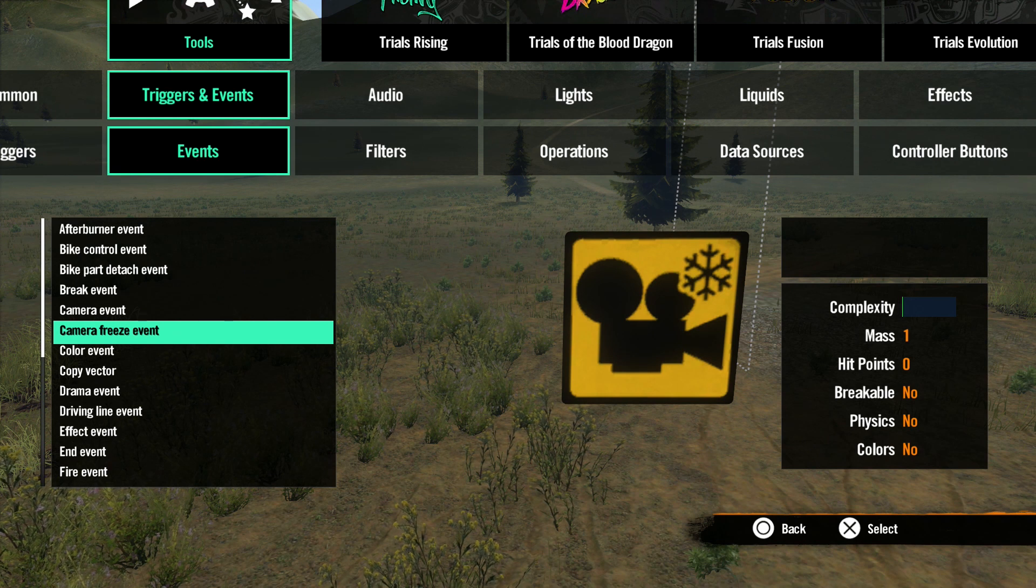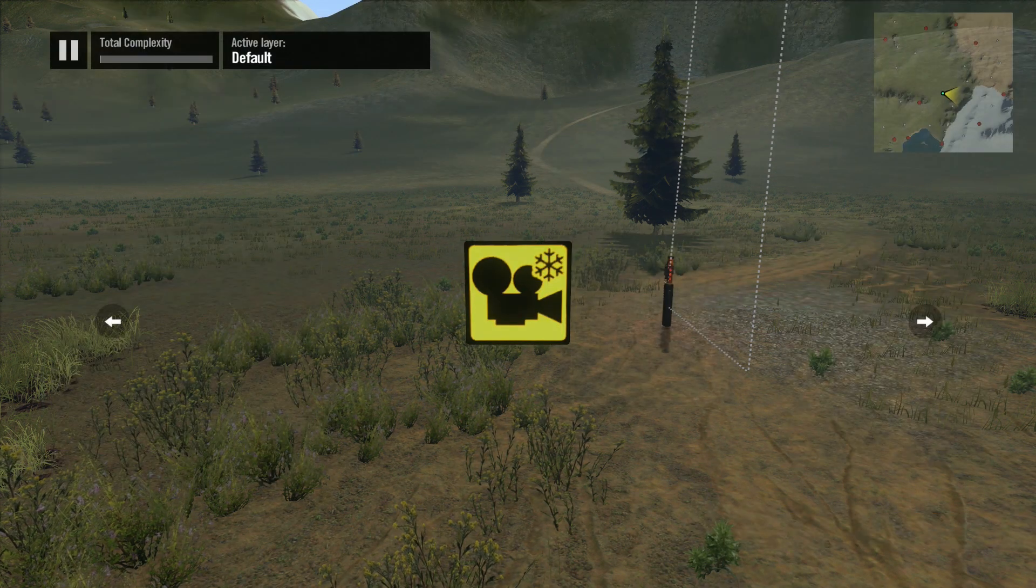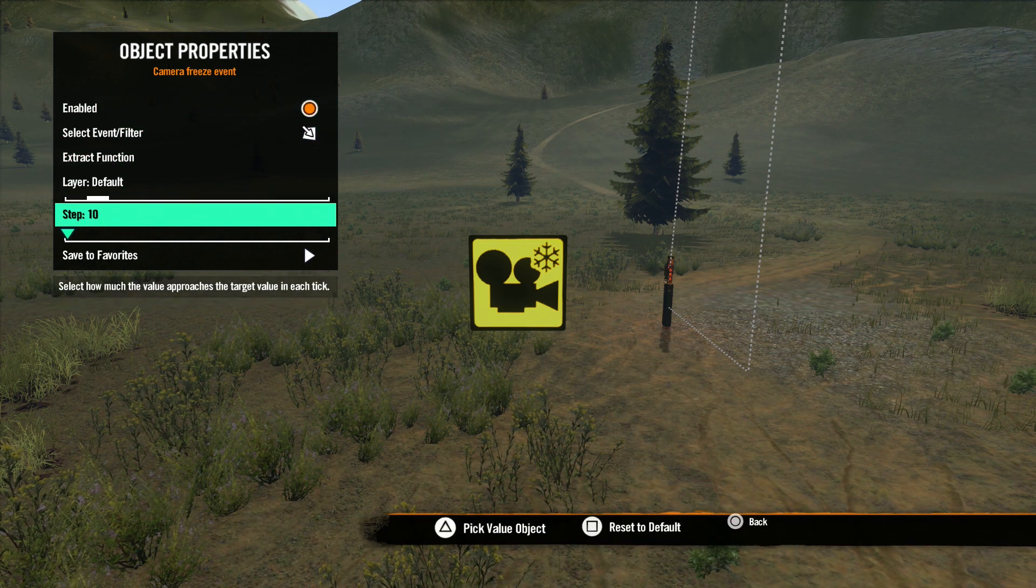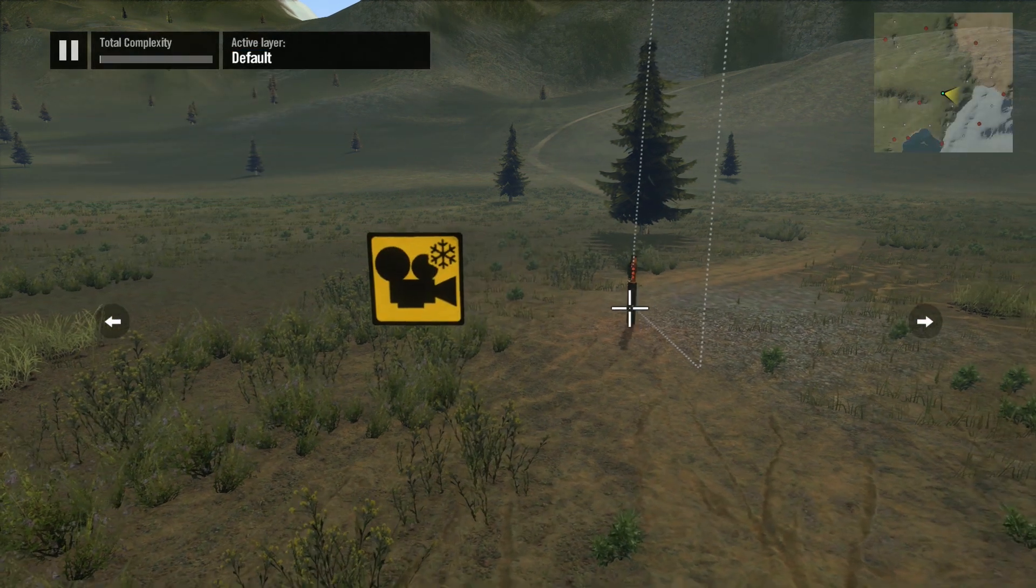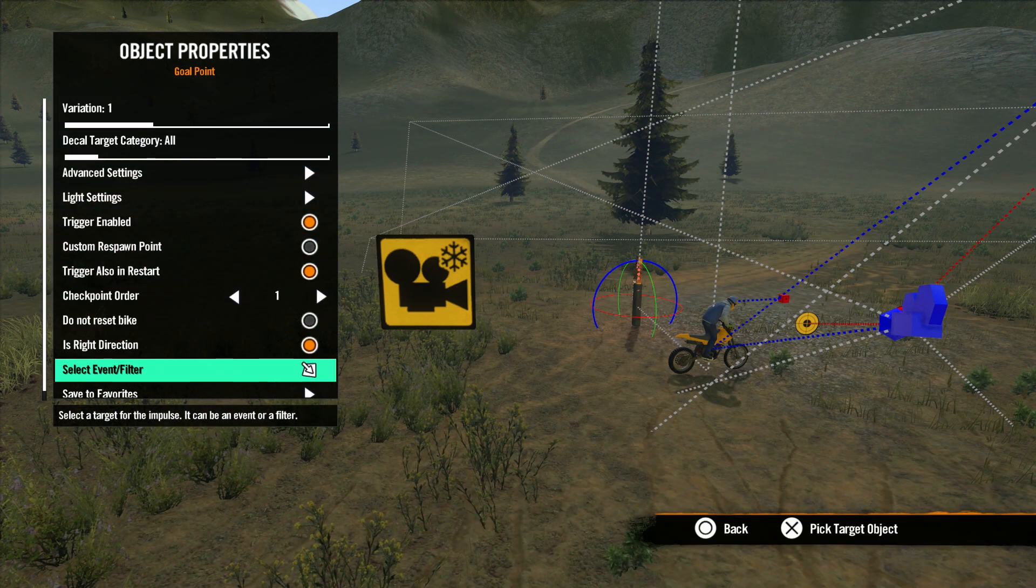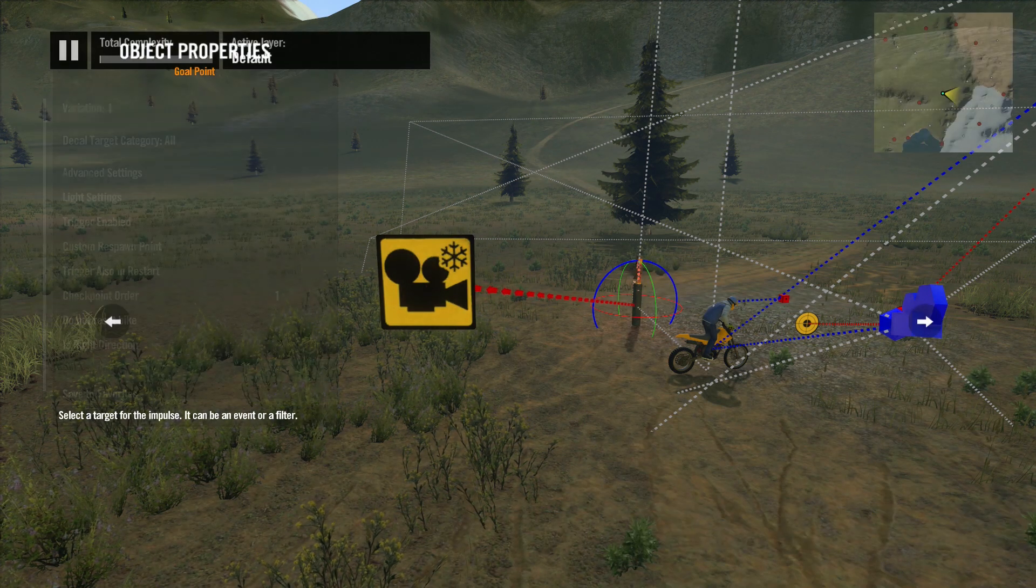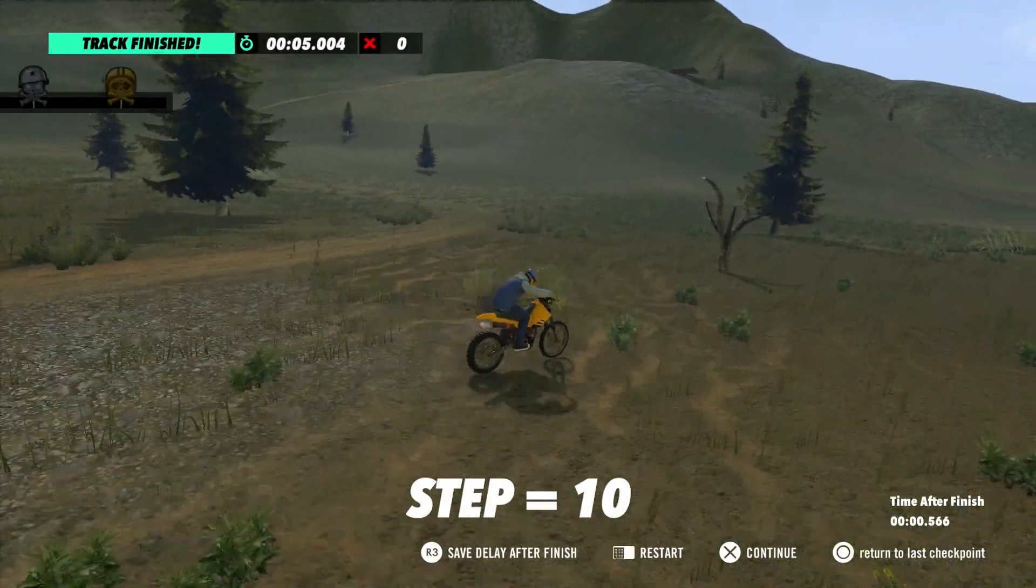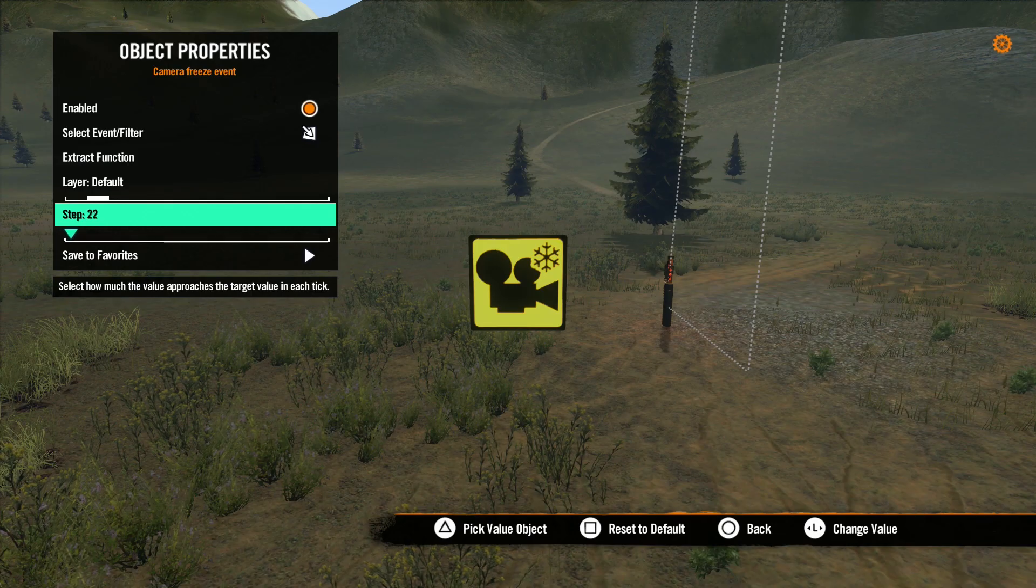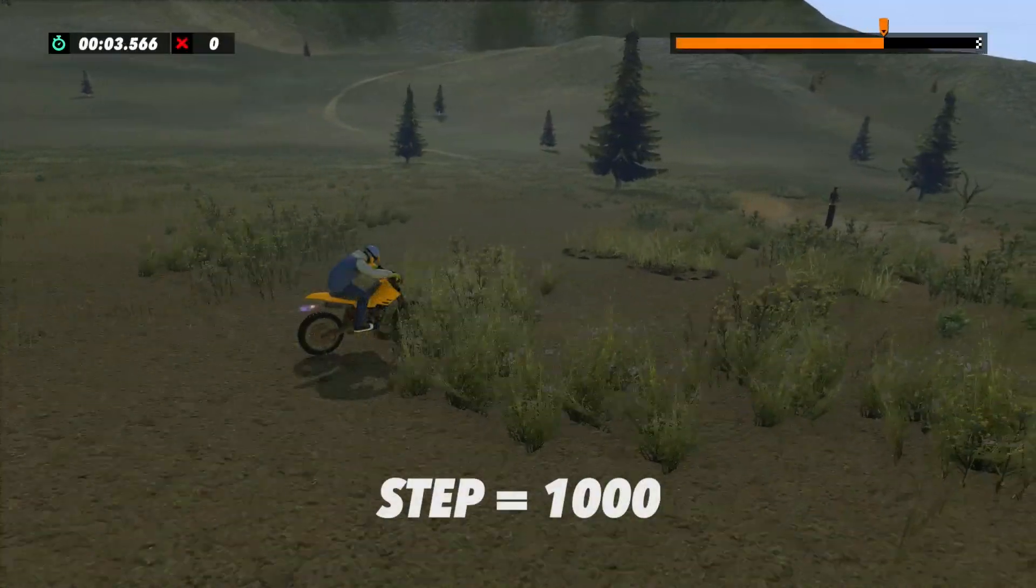Next is Camera Freeze Event. This event is usually used to freeze the game camera at the end of a track. Let's open up the properties. The main thing we're concerned with here is Step. A low Step number will give you a smooth transition into freezing the camera over time. A higher number will freeze the camera immediately when the event is triggered.